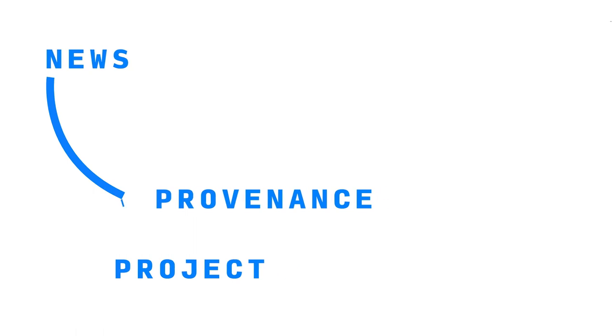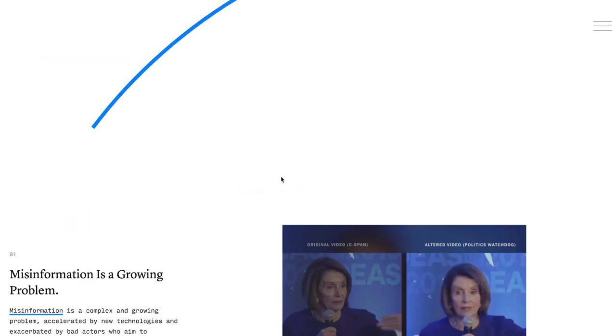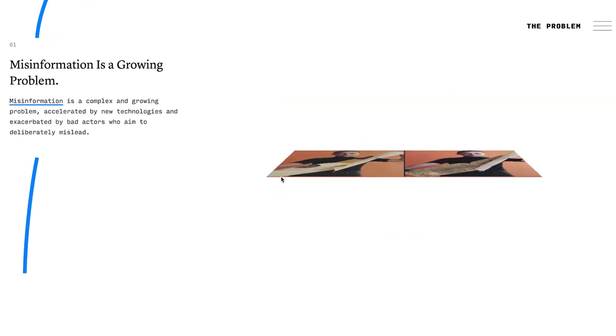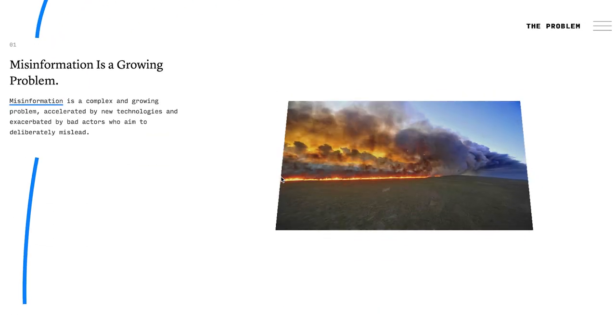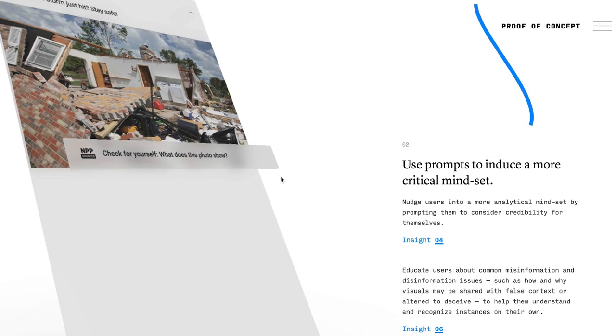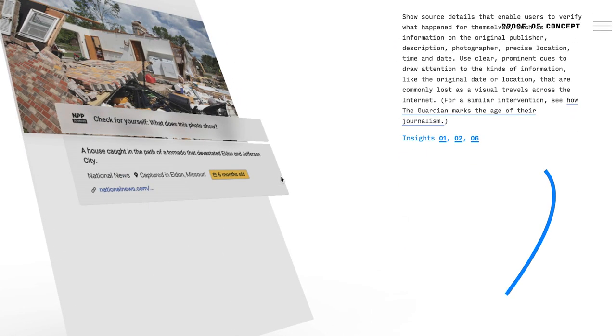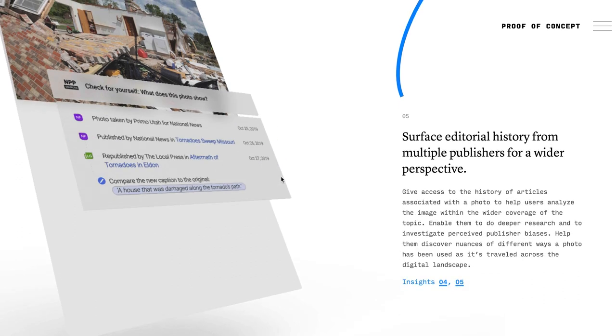Finally, some news organizations like the New York Times are working on standards for provenance. This means tracing the path that a piece of media content takes from capture to publication to distribution — sort of like a farm-to-table standard for photojournalism, where the end consumer can see how a certain image reached them.